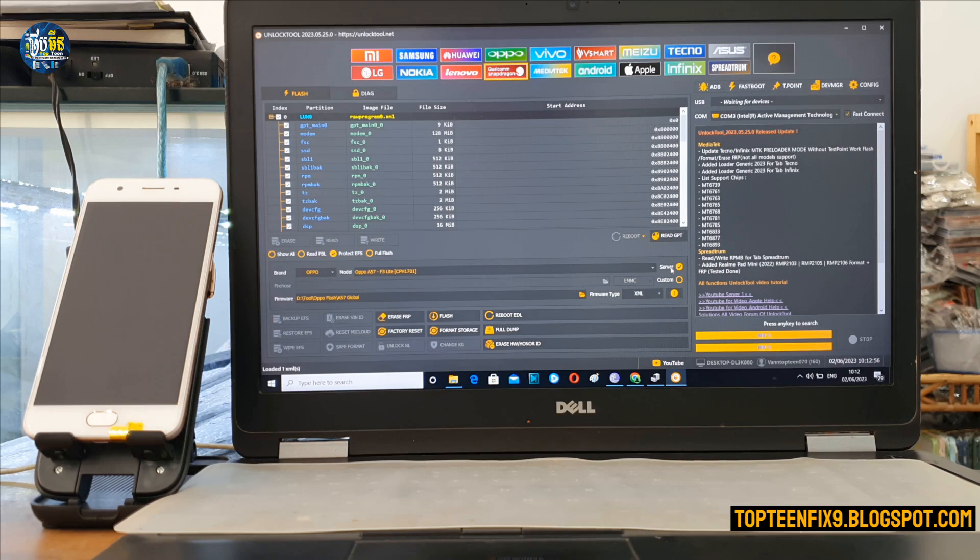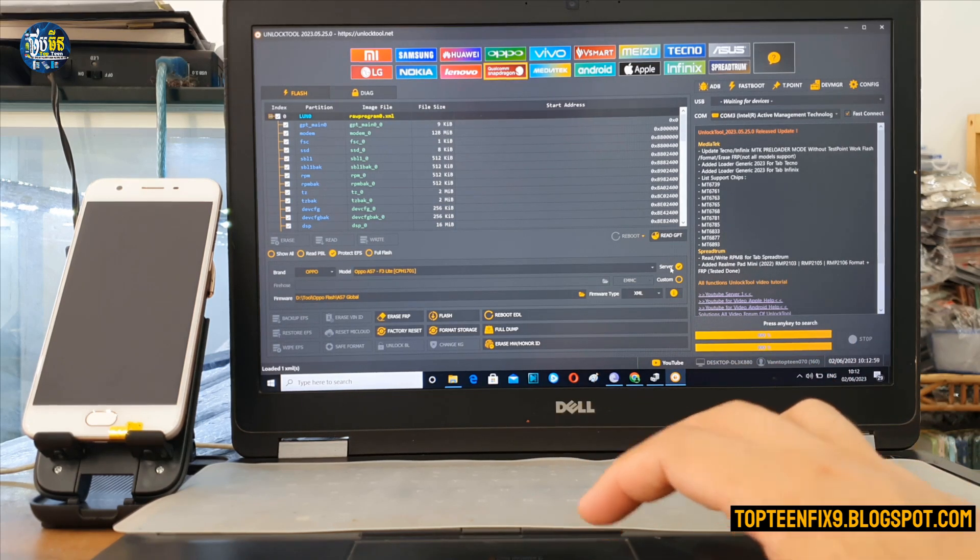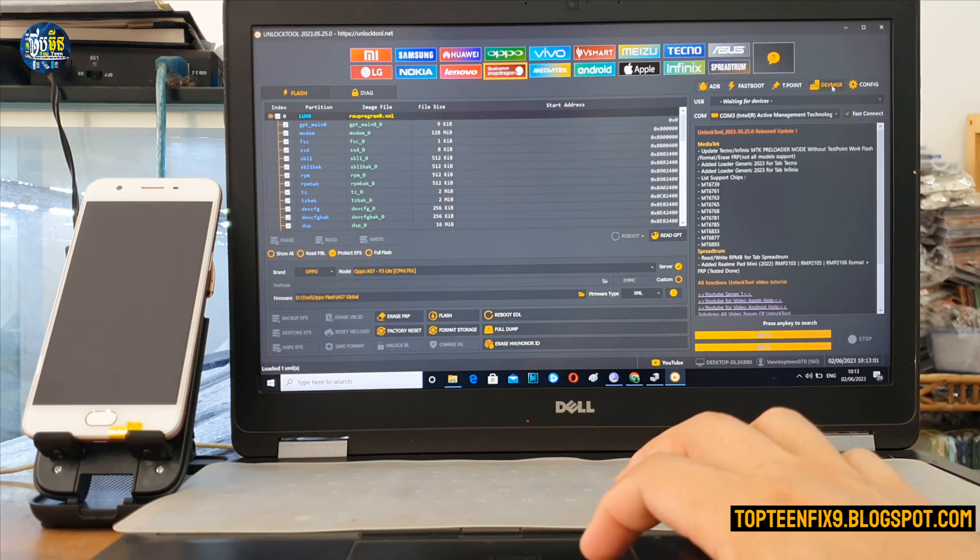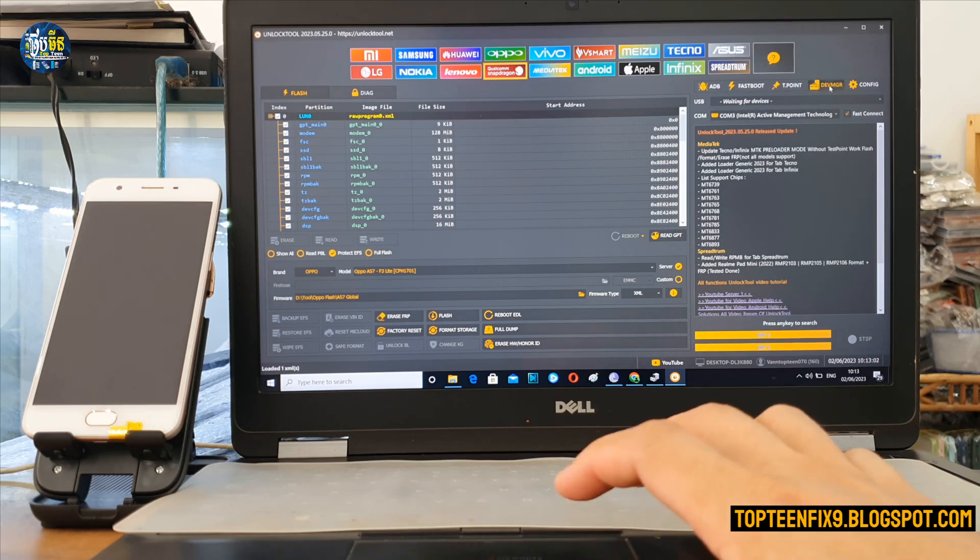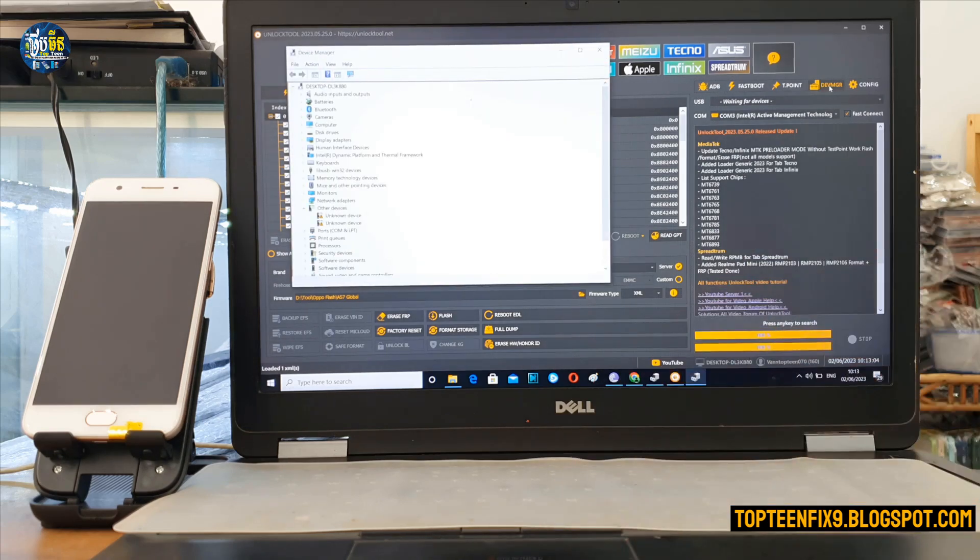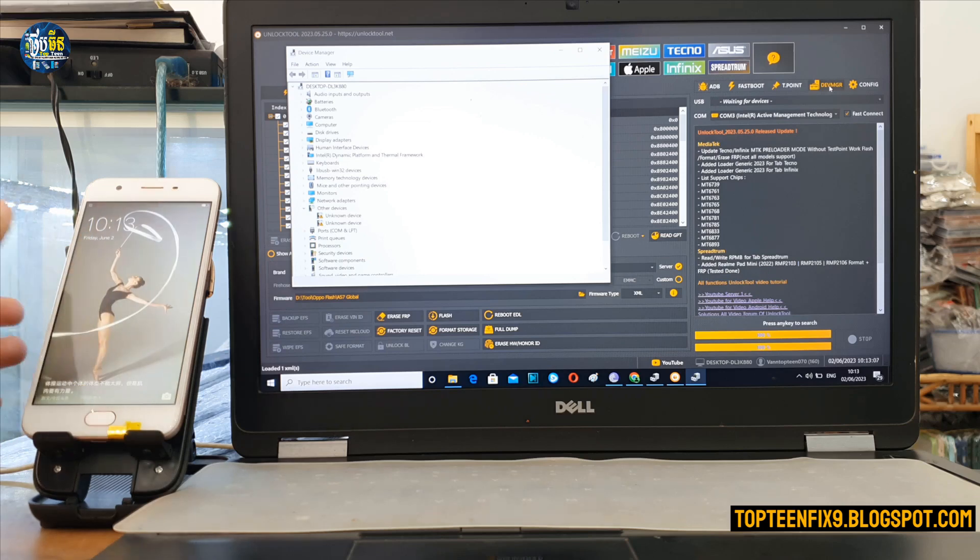To make sure that the phone is recognized to the PC, we need to open the Device Manager here on the right. After that we need to turn off the phone, turn it off.